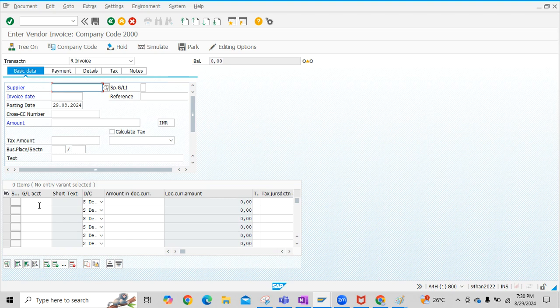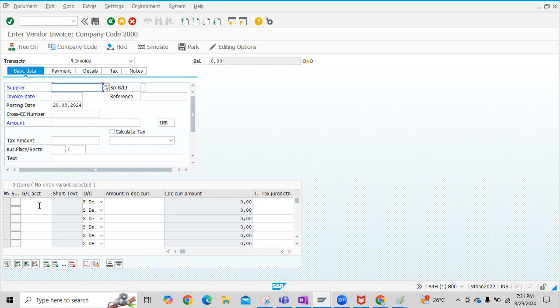For example, there are small items which we purchase, like stationery. For stationery, normally companies do not raise Purchase Orders for Vendors. These are small items actually. Stationery, Rent Expenses - this kind of expenses we can post with Transaction code FB60.